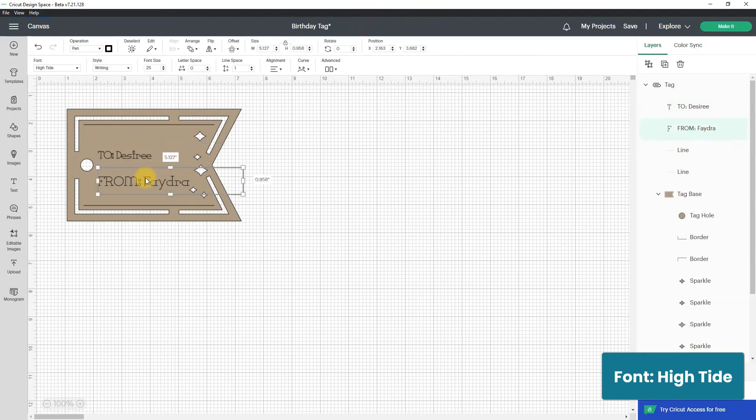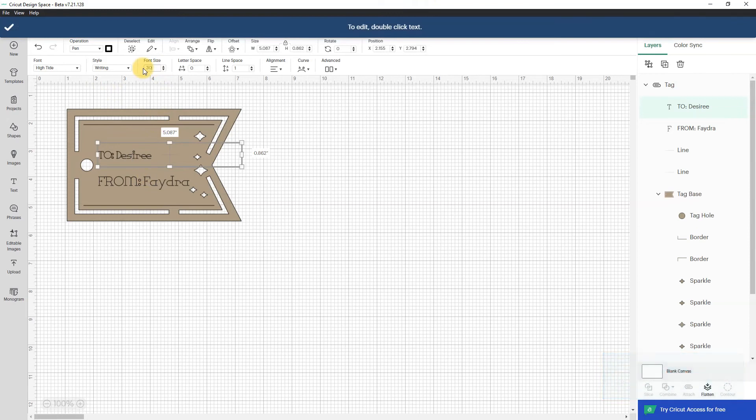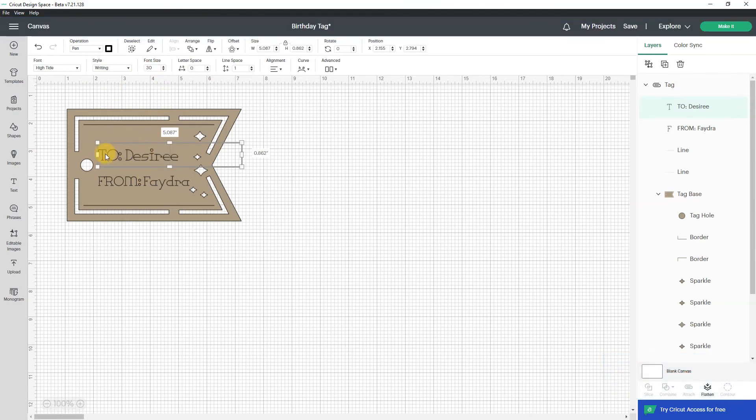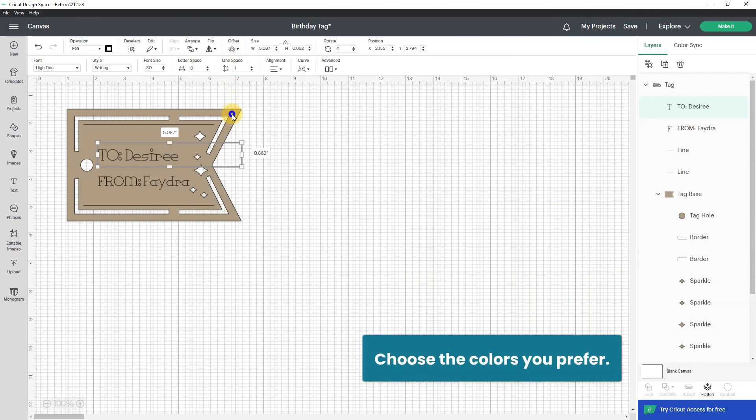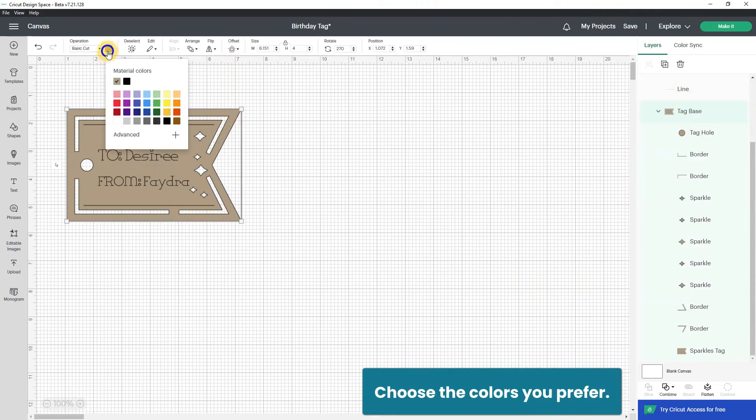And let's see I made that one 25 so I'll make this one 30. So to Desiree from Faydra. Now what I want to do is change the color of the tag so I'm going to double click it.